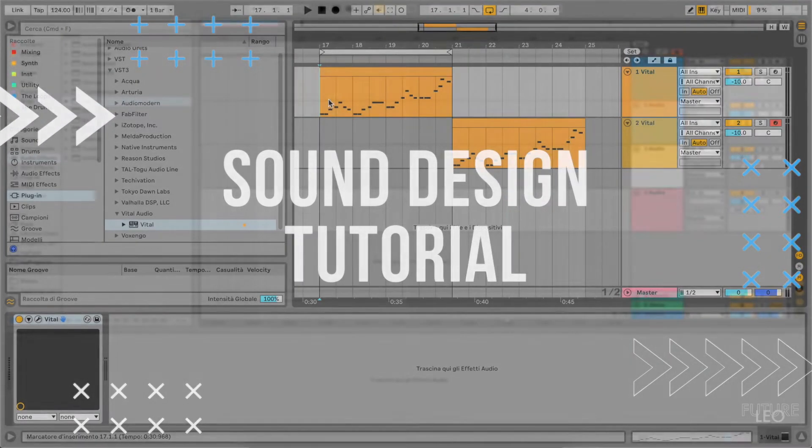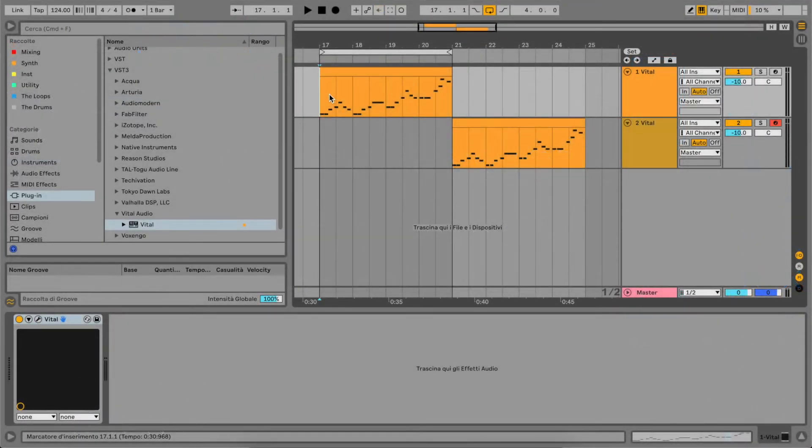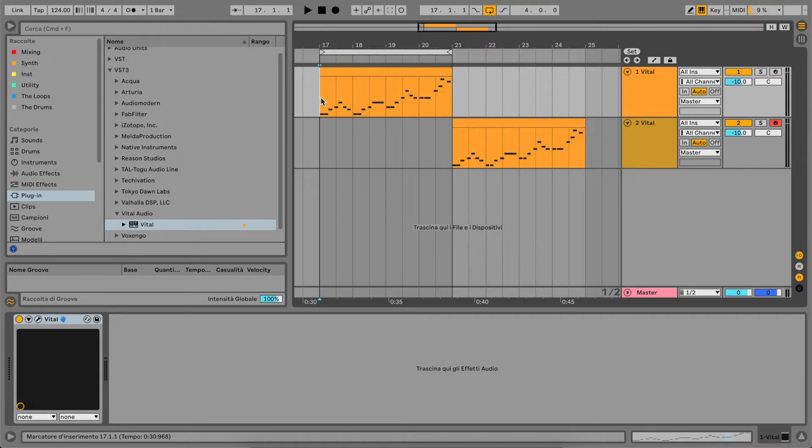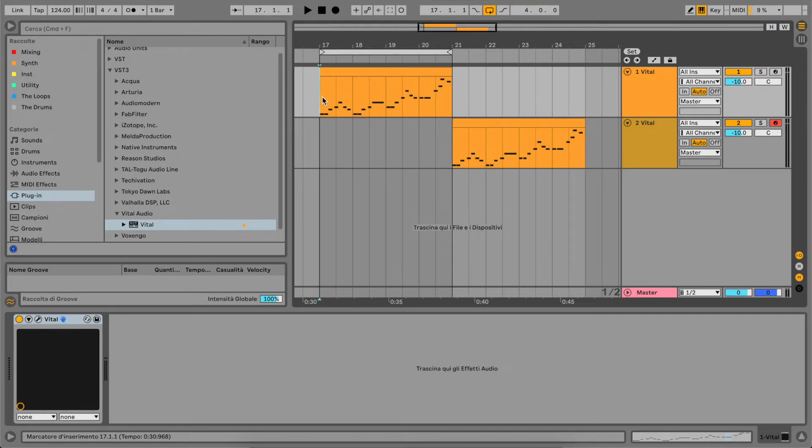Hi, welcome back to the channel. Today we're going to continue our sound design series and make a very huge sounding lead sound that's widely used in melodic techno and melodic deep house. So,